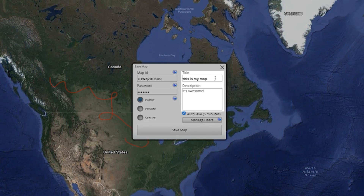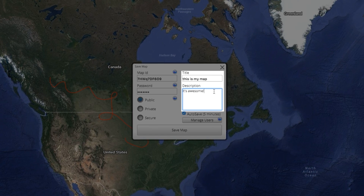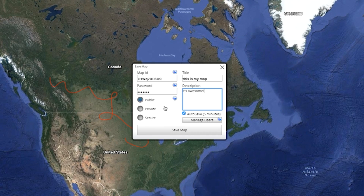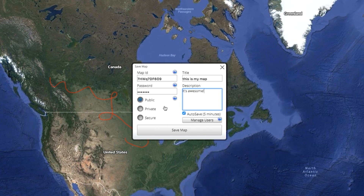Add a title and description to your scribble map here. You have three options to save your map. The default for a basic account is a public scribble map. A private map is an unlisted map that doesn't appear in our public map directory. And a secure map is unlisted and is password protected. These advanced features require an account upgrade.